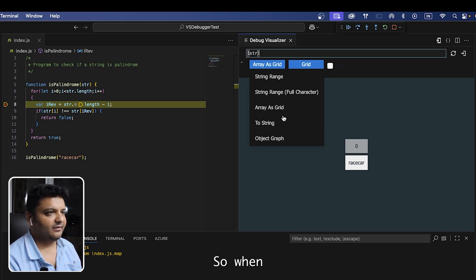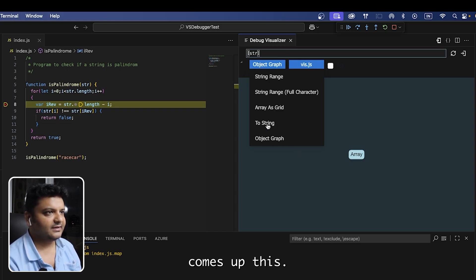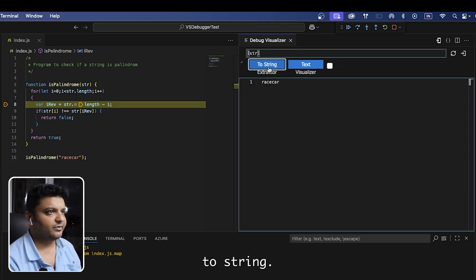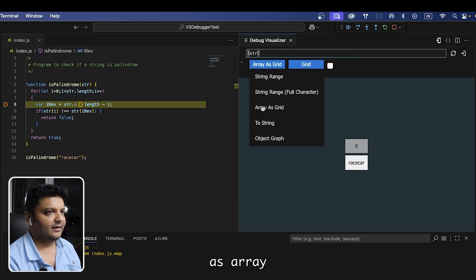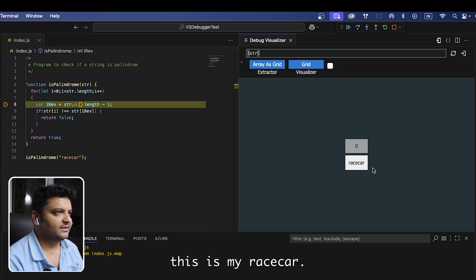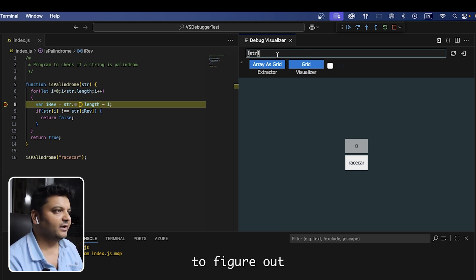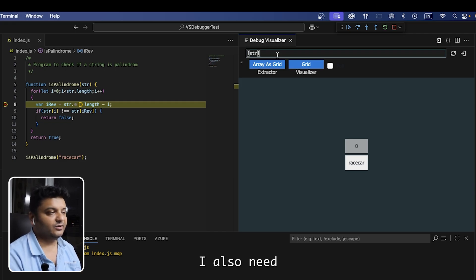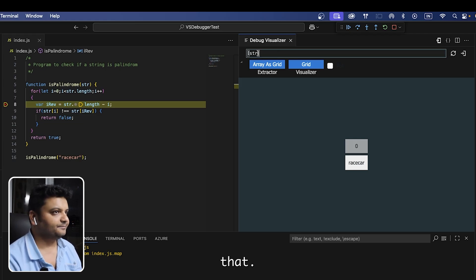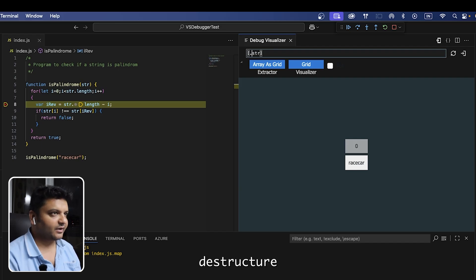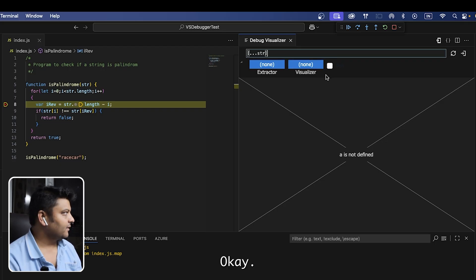It's showing 'race car' but I want it as an array. When I choose the array option it comes up like this — I think keeping it as array is best. Now I have 'race car' displayed as an array. I also need my i and i_rev pointers to appear here, so let me destructure this.